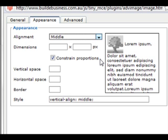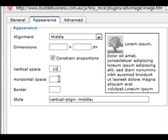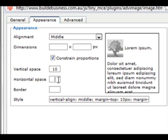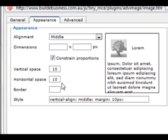When we go through and change some of the fields, such as Vertical Space, Horizontal Space and Border,